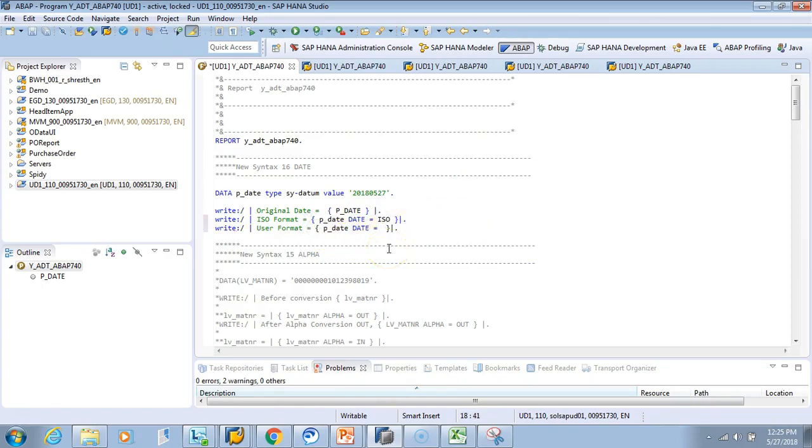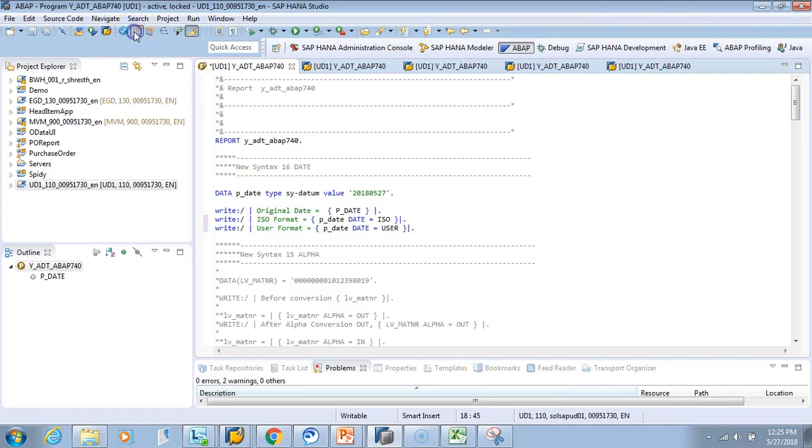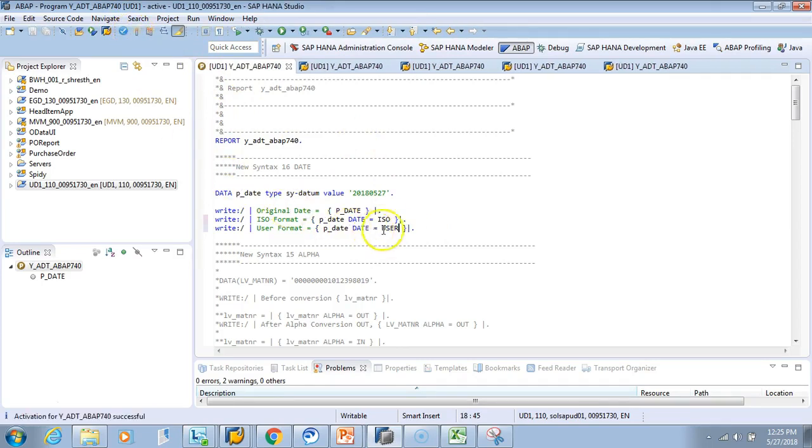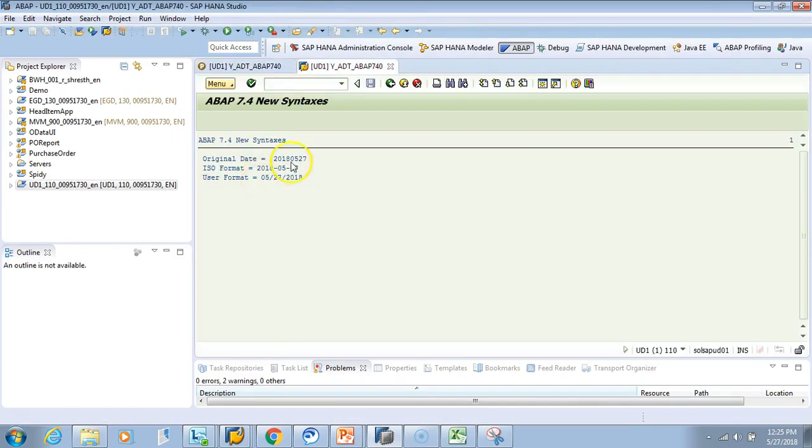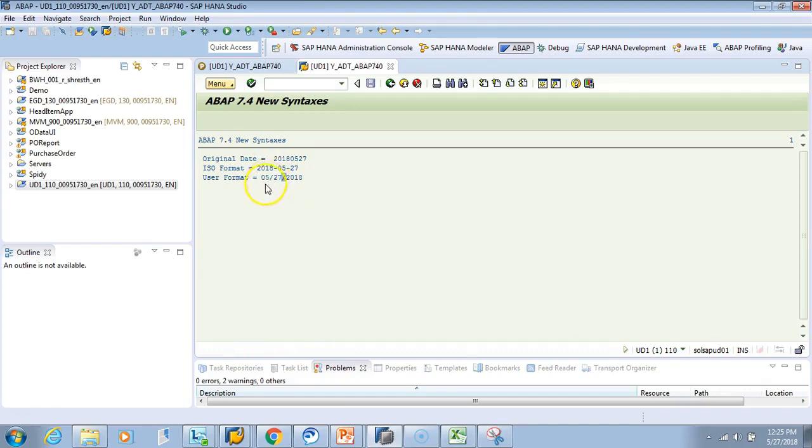And now activate it. Let's test it. Look here, the original format is this, the ISO format is this, and the user format, since I'm in US, mine is MM-DD-YYYY. So this is my default format.